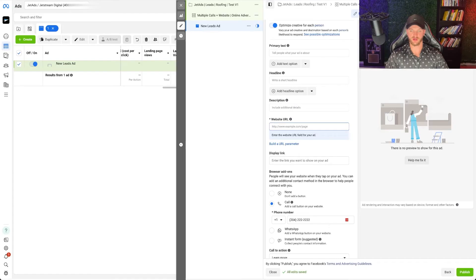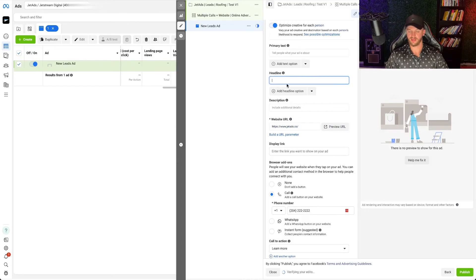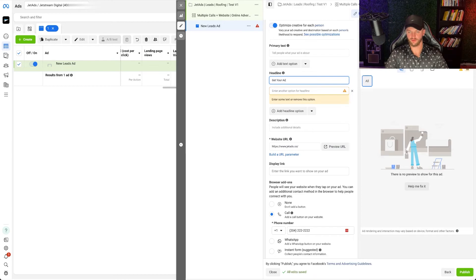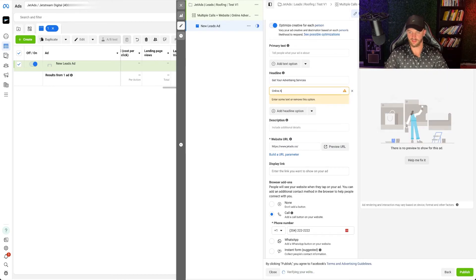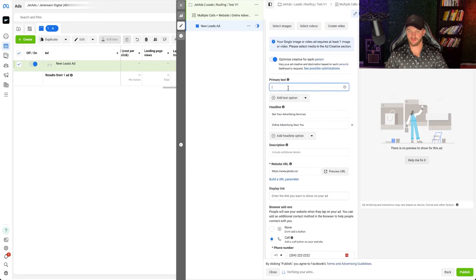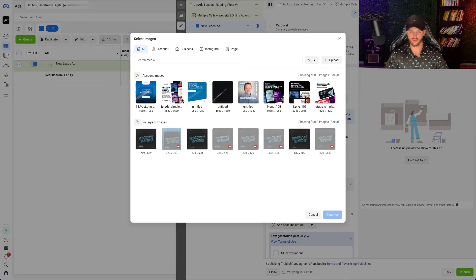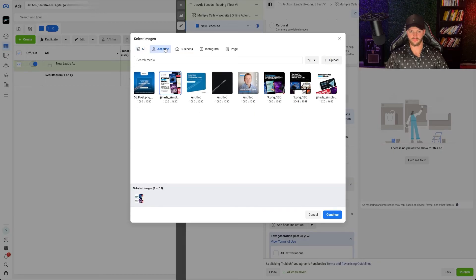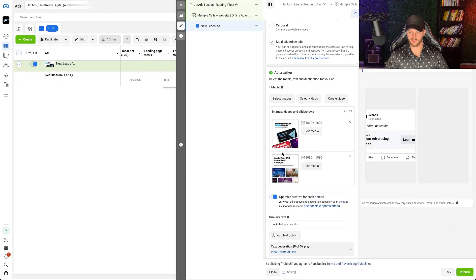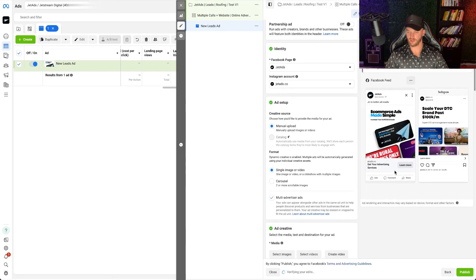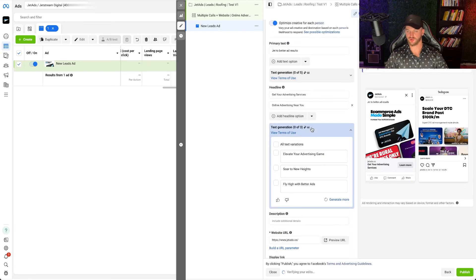Then go ahead and set up your ad. I'm going to grab our link to our website, and then you can add in multiple headlines — for example, Advertising Services, Online Advertising Near You. You can add in multiple descriptions, and multiple text options. For creative, you can go ahead and grab creative that you know works well. Let's say I want to use these two images — you can see what your ads are going to look like. It's going to send traffic to your website and track for that conversion.